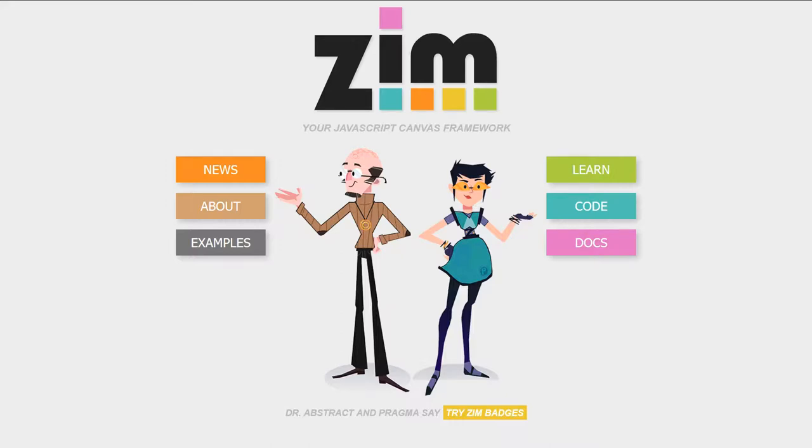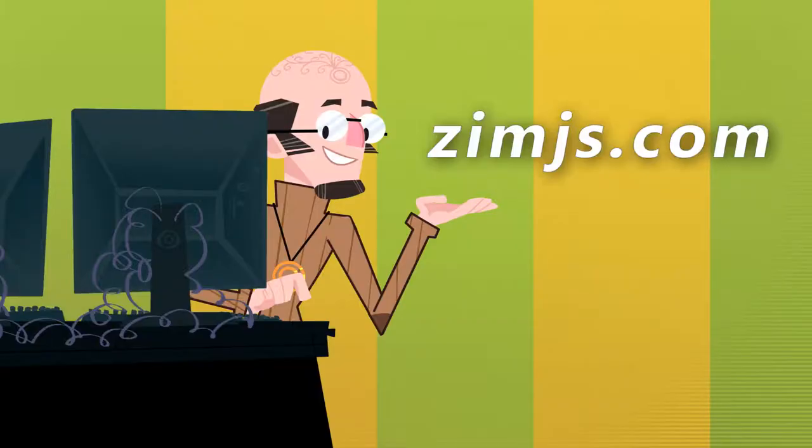Hello. Welcome to the Zim JavaScript Canvas Framework. We'd like to show you some examples of things made with Zim. Zim can be found at ZimJS.com. And I'm Dr. Abstract.